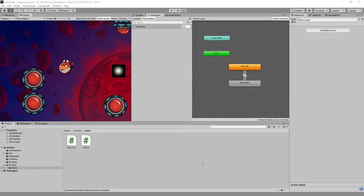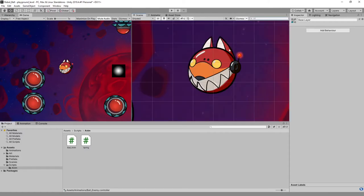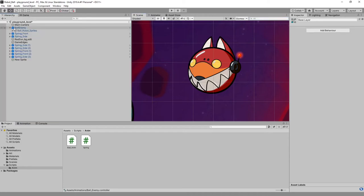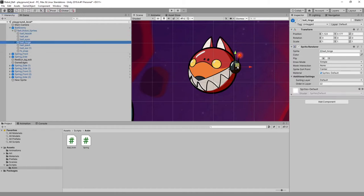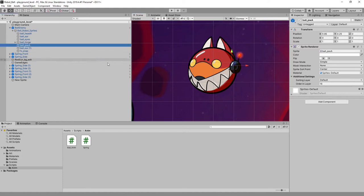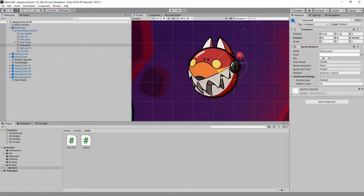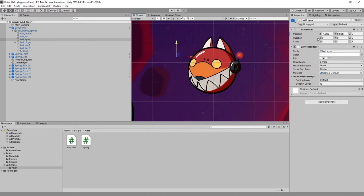In Unity, you can animate 2D characters almost as effectively as you can in your native work environment. You could make polygon objects and animate a 2D character inside of Maya, or do a pixel animation and export a sprite sheet. But there's a certain kind of animation that is very efficient and works well for game development.